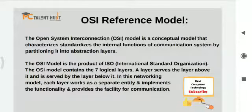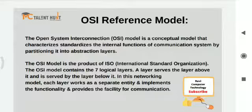Let me start. The OSI stands for Open System Interconnection model. It is a conceptual model that characterizes and standardizes the internal functions of a communication system by partitioning it into abstraction layers. So what OSI does is that the communication system works as an internal function, and whatever layer is partitioned, it shows abstraction.